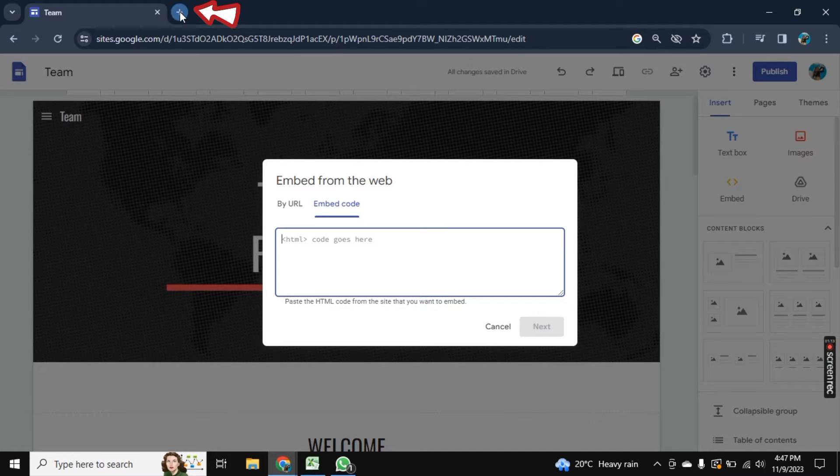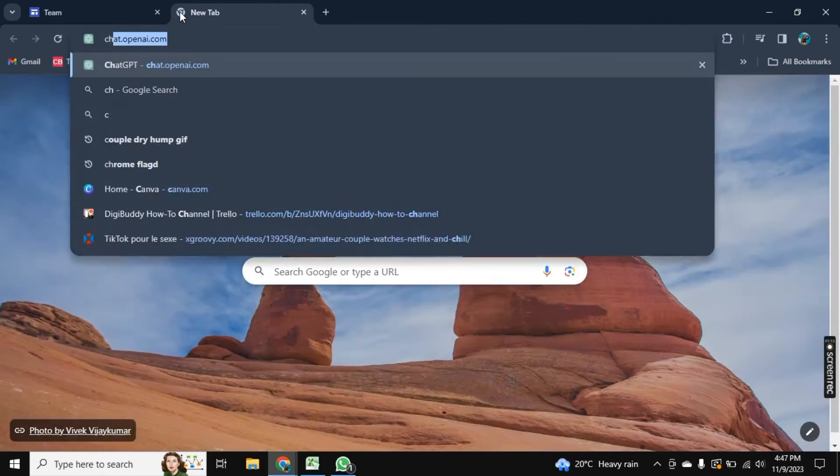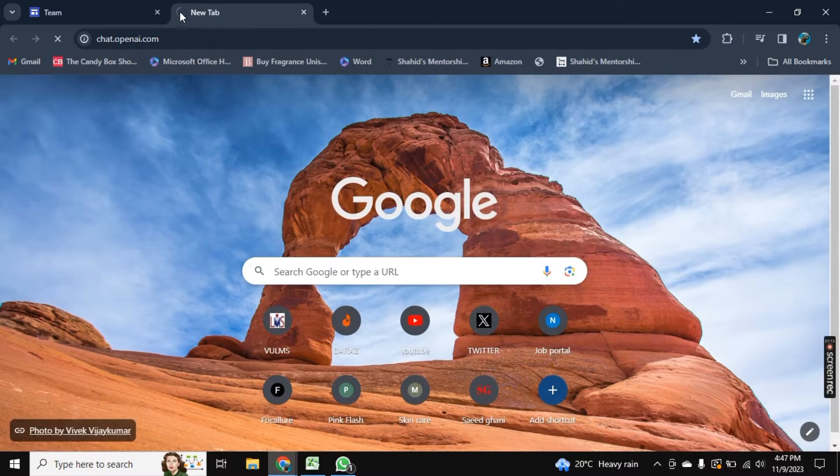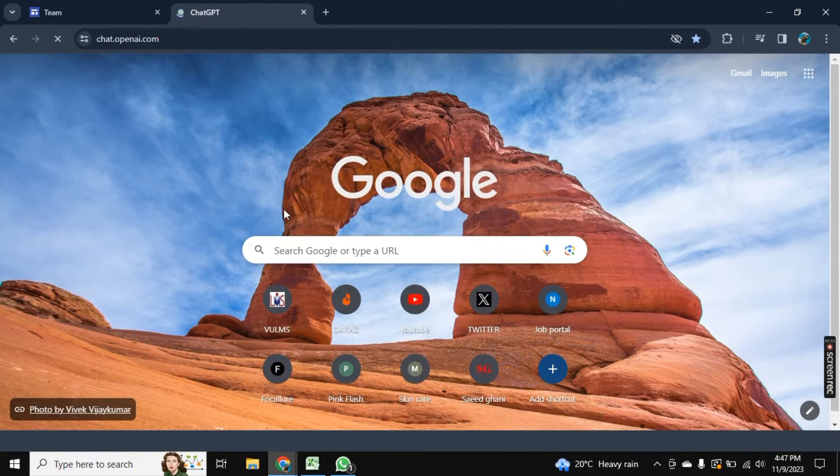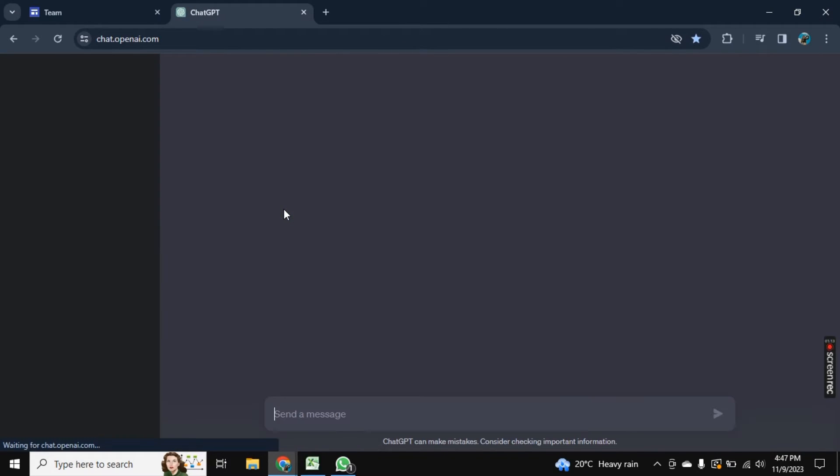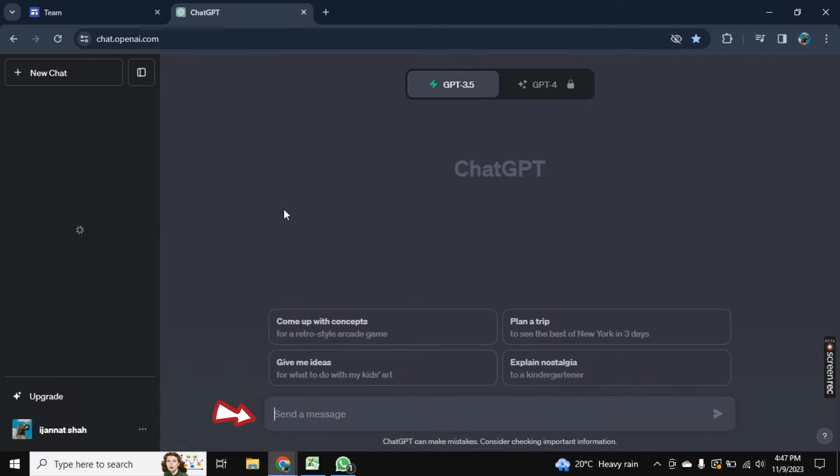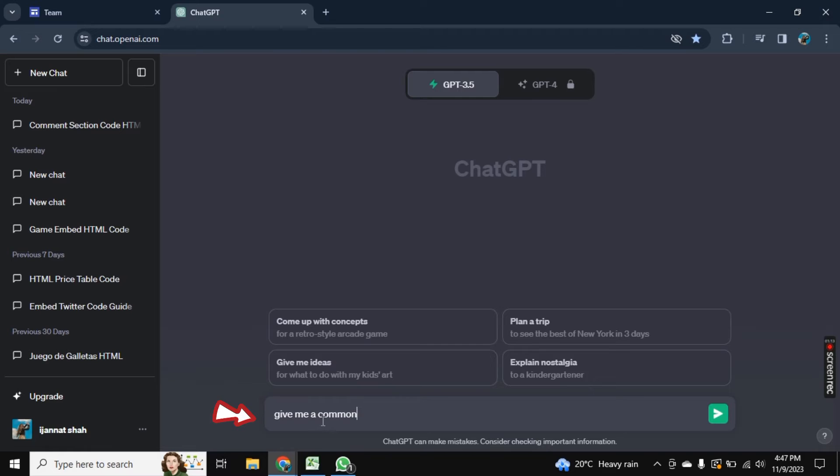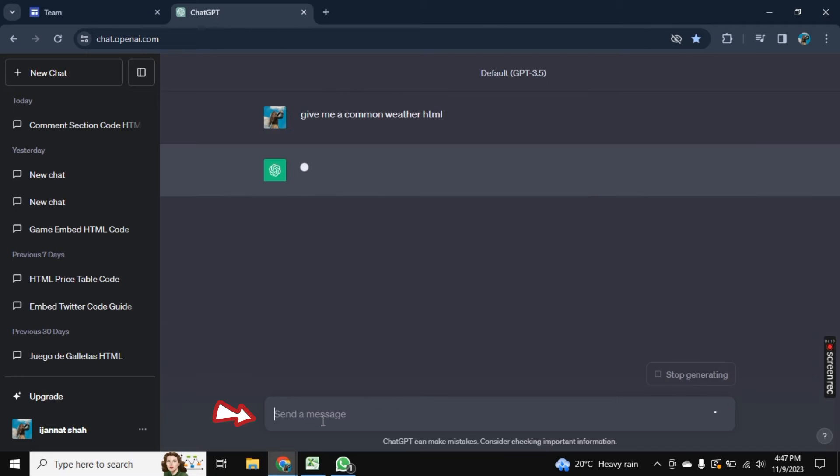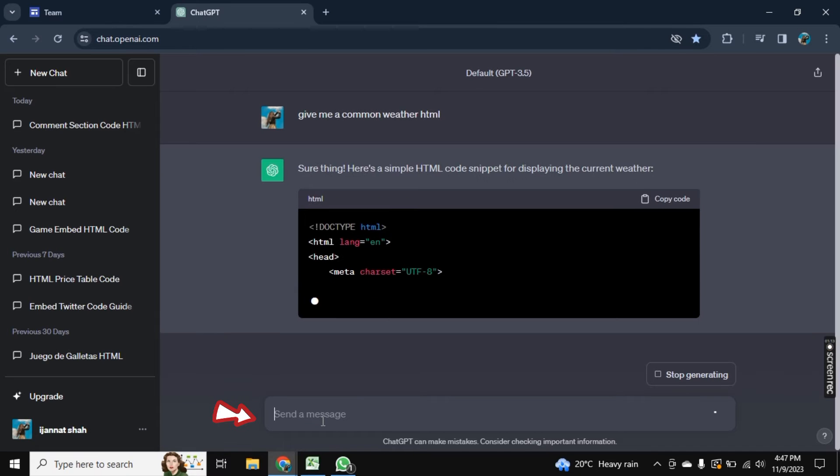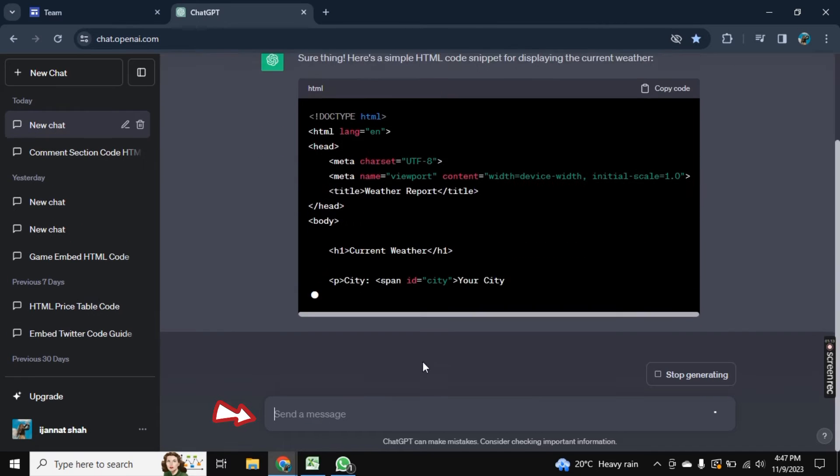Now the first step is open a new tab here and search for ChatGPT. So once it is opened, type here that give me a common weather HTML. And then click on this send button, and it will start generating a code.